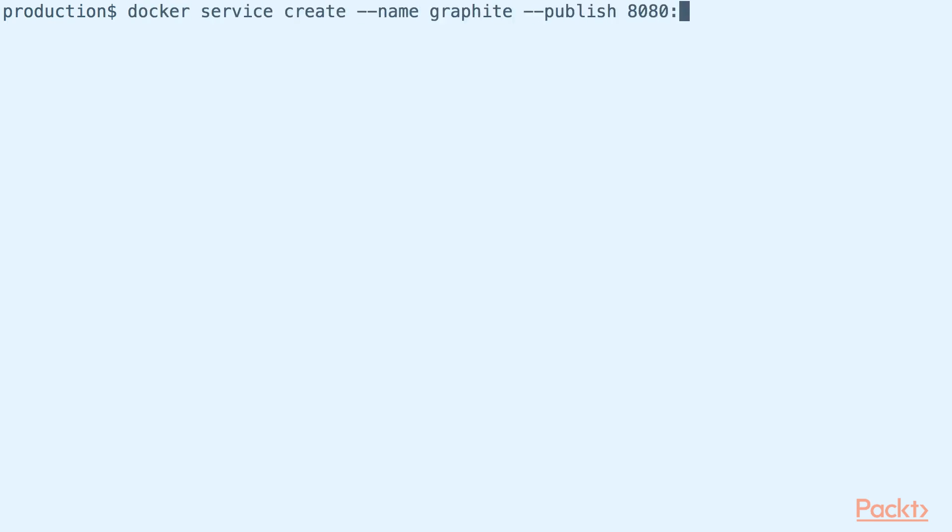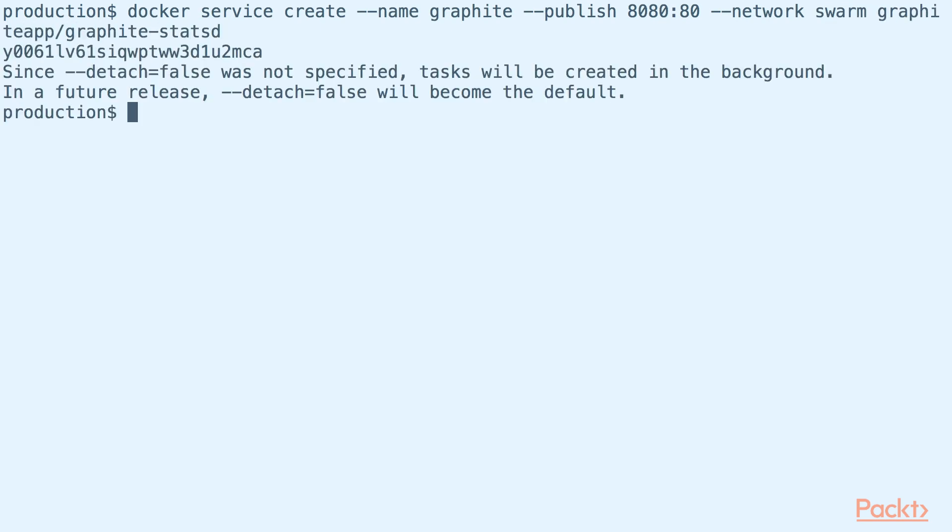To set up Graphite, we simply spin a new Docker Swarm service from the official Graphite Docker image. Here, we made sure that our Graphite setup is attached with the overlay network we created earlier.